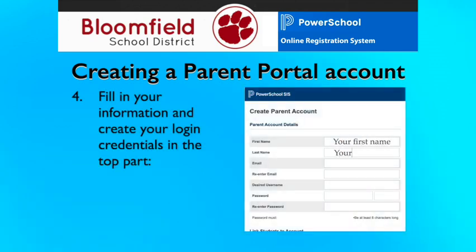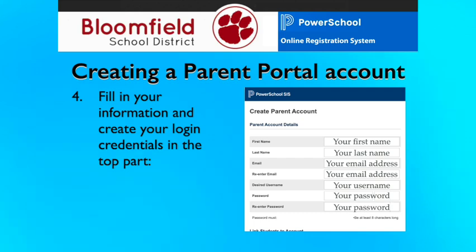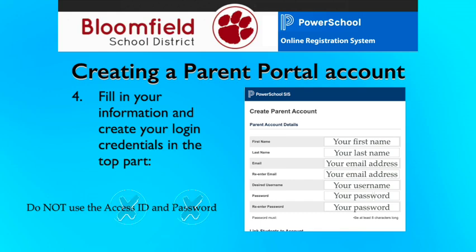In the top section, you will enter your information, including your first name, your last name, your email address, re-enter your email address, the username you want to use to log into your account, the password you want to use to log into your account, and re-enter your password. Do not use the Access ID and Access Password for your username or password. These will be used in the next step.